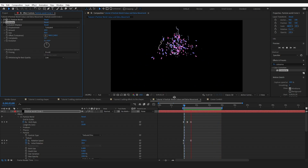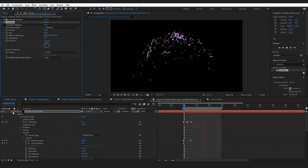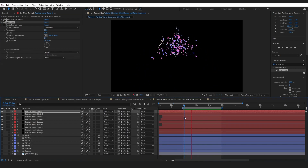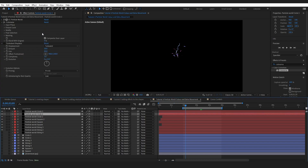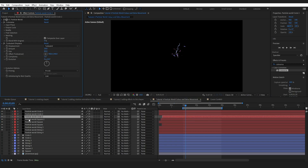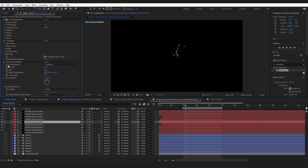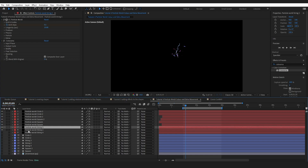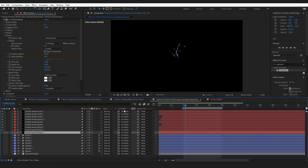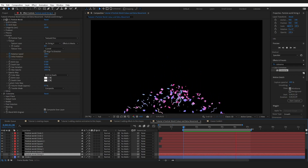I also added Turbulent Displace on some of my particle layers to give more movement variation. The settings are intentionally different on every layer — if you make it the same on all layers it will produce a kind of uniform warped effect. I didn't add it to the strings. This is the final effect with Turbulent Displace applied.